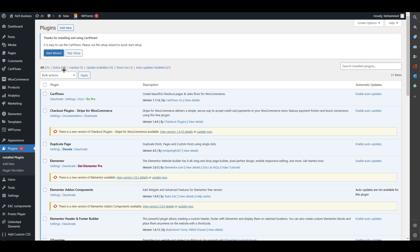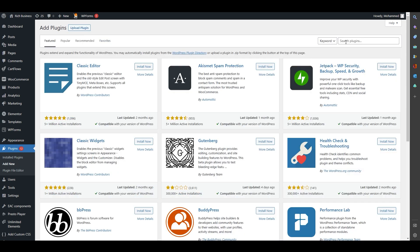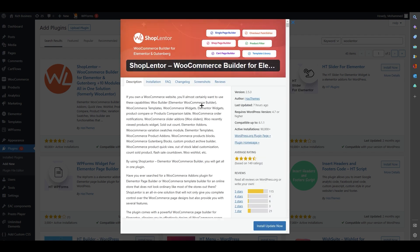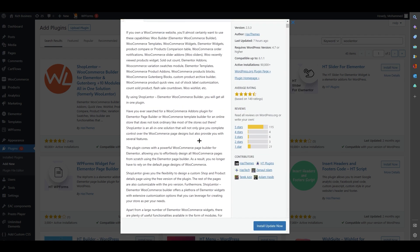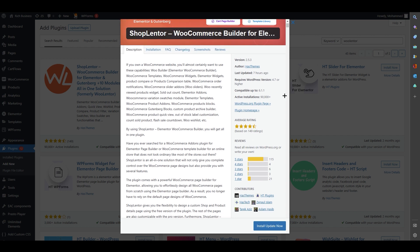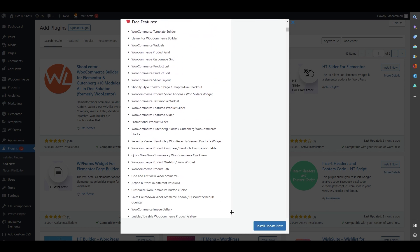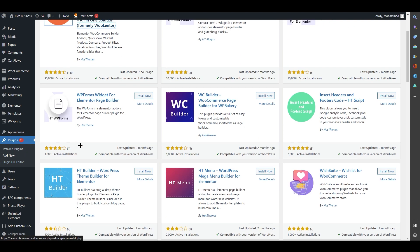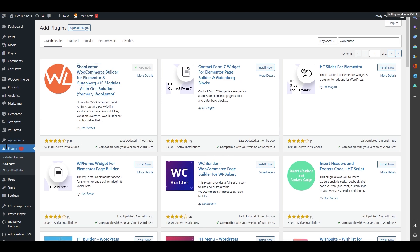Go to Plugins, click Add New at the top, and search for 'WooLentor Simple.' You will find it here. I have already installed it. You can see details like contributors, reviews, and compatibility up to version 6.1.1. This plugin is free — just click Install and then Activate.